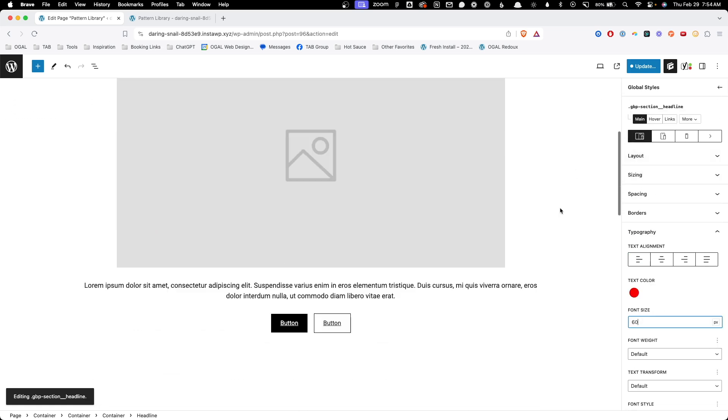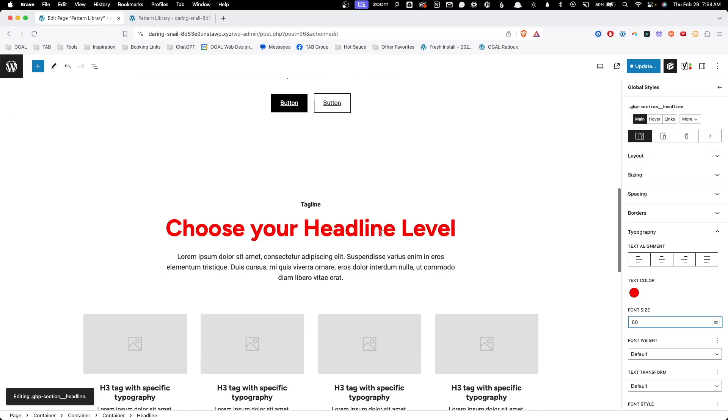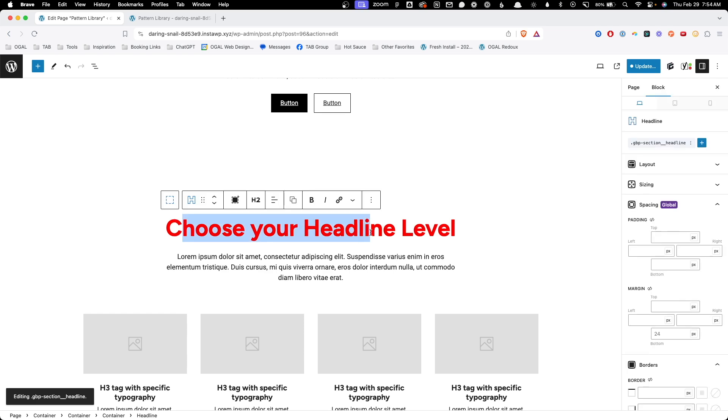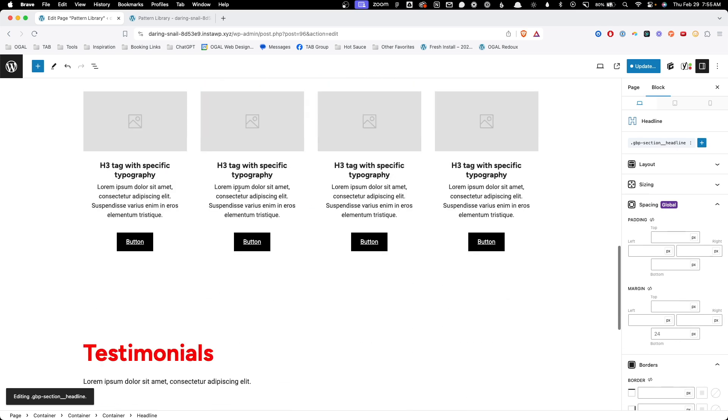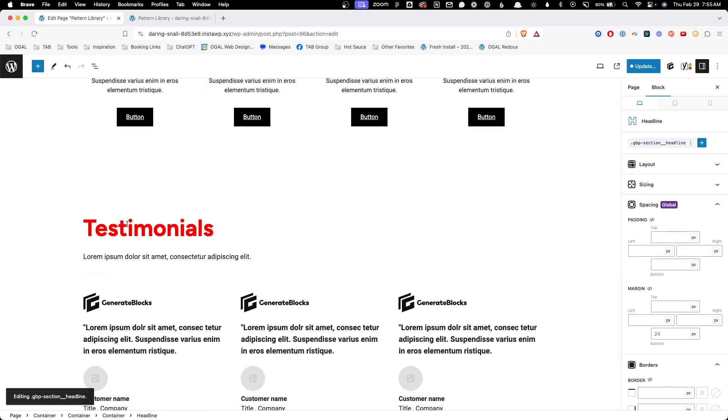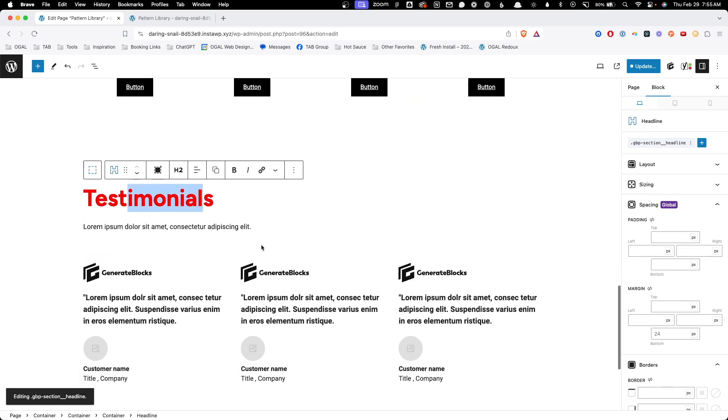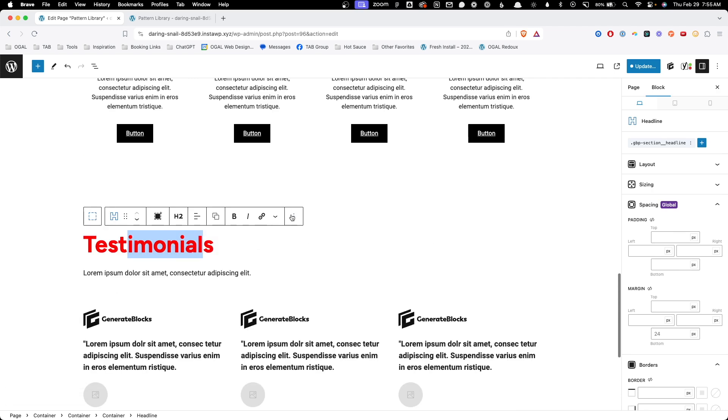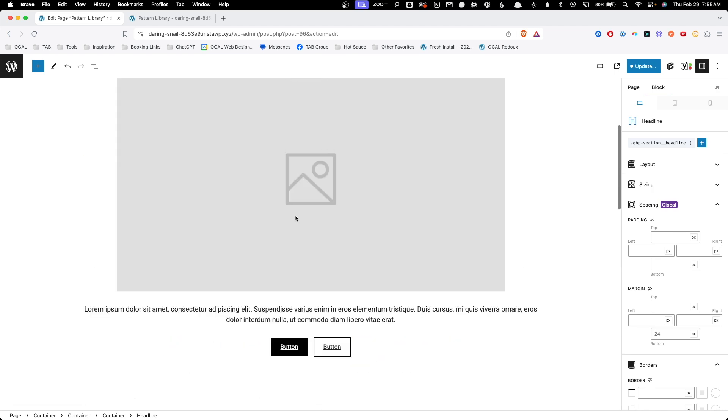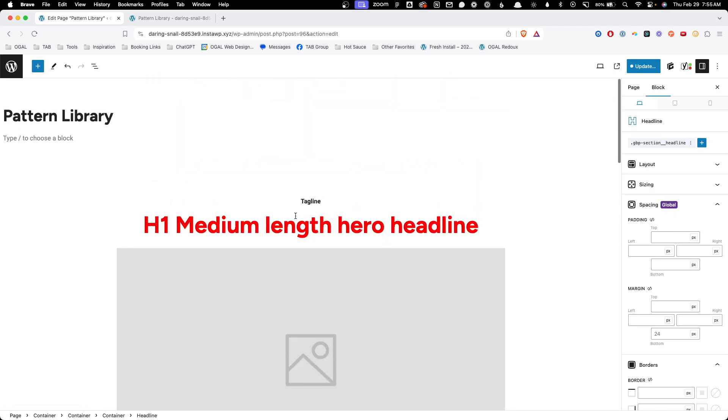We can see now we've edited this class. And as we scroll down our page, it's going to affect anything else using that same class. Even though this was from a completely different pattern, it shares the same class, so it's getting the same updates. This is really powerful in being able to customize all of these patterns to fit your site's design. This means we can make some simple tweaks here and really customize everything to the look and feel of whatever brand you're working with.